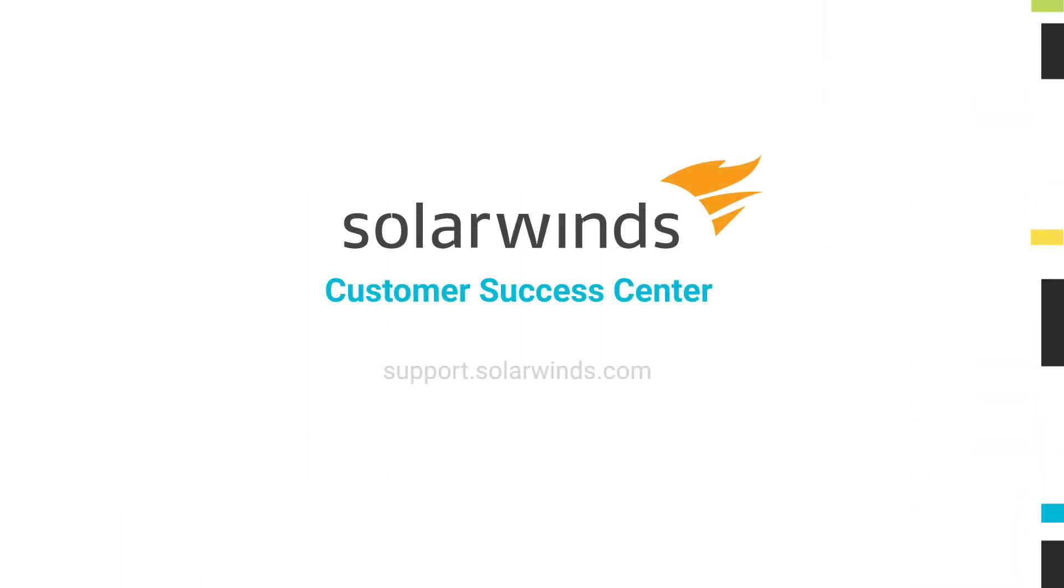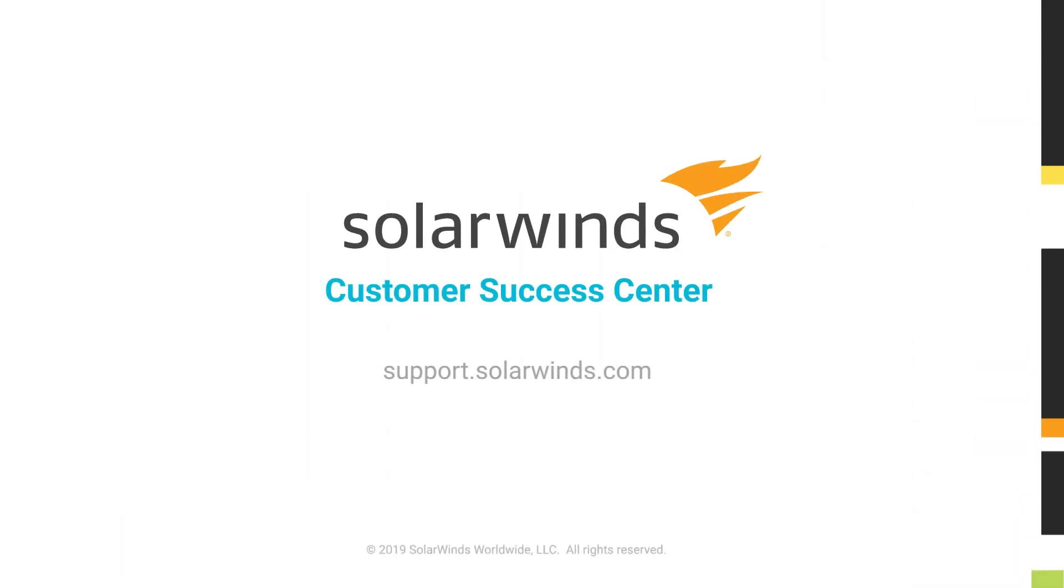Looking for more information on this topic? The SolarWinds Customer Success Center provides all the information you need to install, troubleshoot, and optimize your SolarWinds products. Visit the SolarWinds Customer Success Center.